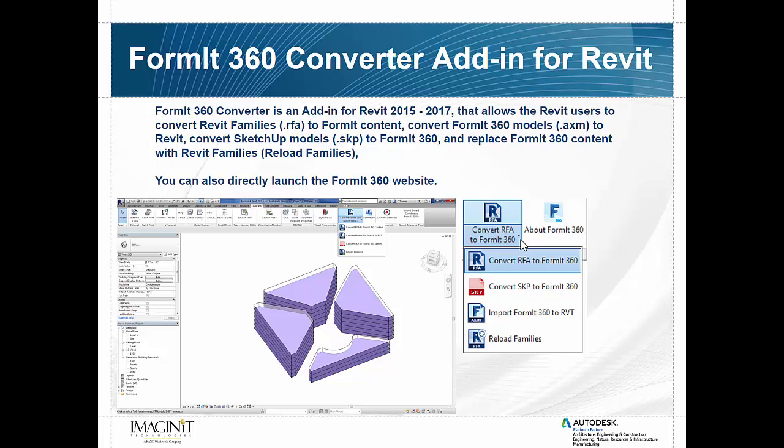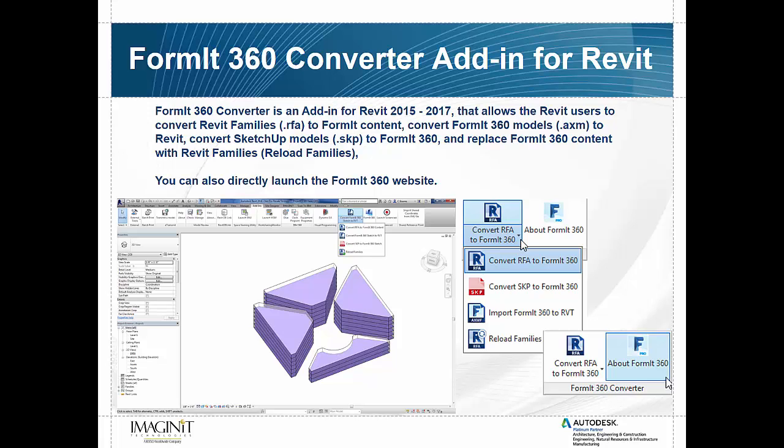The last option there, reload families. We talked about it up at the top, how we had the ability to convert those RFA families to Format 360. What this does is when you bring your information from Format into Revit after you've been working with one of those Revit families you've converted for use inside of Format 360, it swaps that Format version out for the Revit version. So you now have all the intelligence back inside of that family that allows you the ability to switch and swap things back and forth. And the last thing that they've added in is the ability to open the website directly from Revit using the About Format 360 button here.